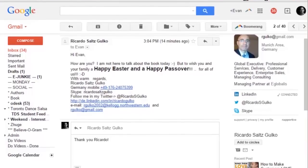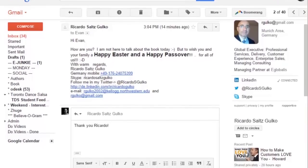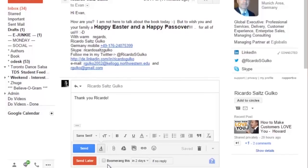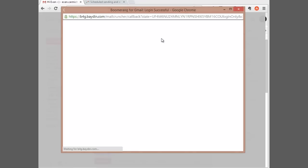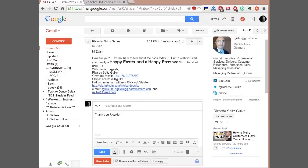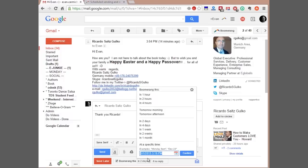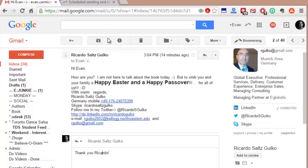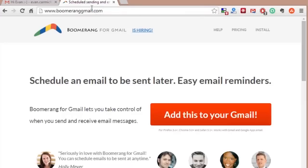The other thing Boomerang lets you do is return the message to you if you haven't heard back from that person. So if you're using Gmail as a sales tool, or you want to make sure that people are reading what you're writing, you can say 'Boomerang this in two days.' If I send this email to Ricardo and he doesn't respond within whatever time I set, it'll send it back to my inbox as a reminder that I need to get back in touch with Ricardo. It's free for a certain number of emails and you just go to boomeranggmail.com.